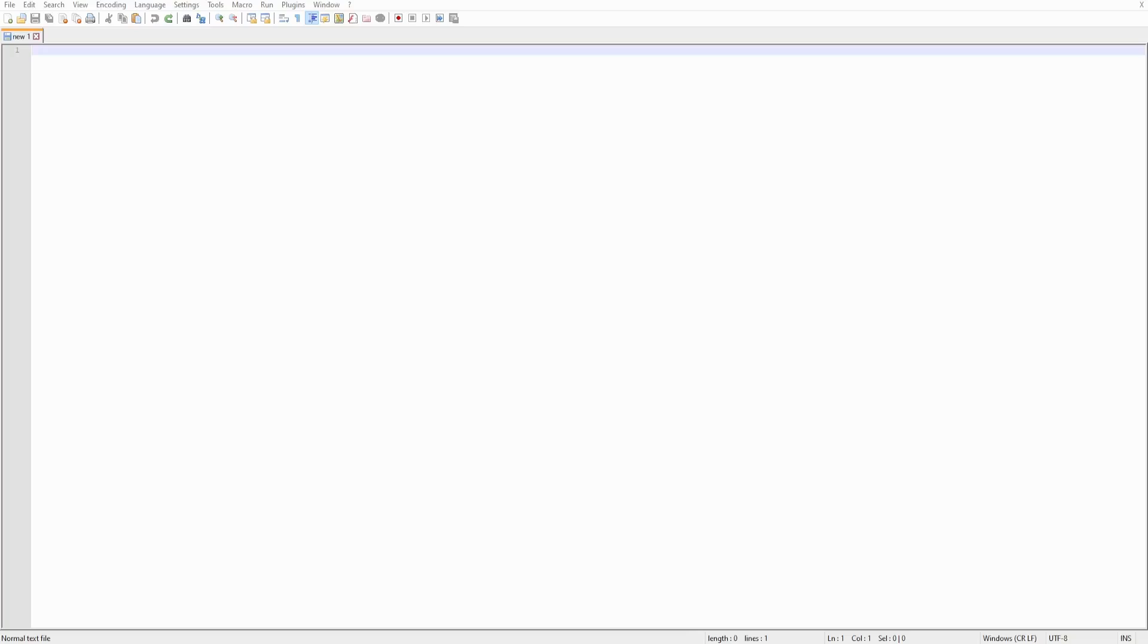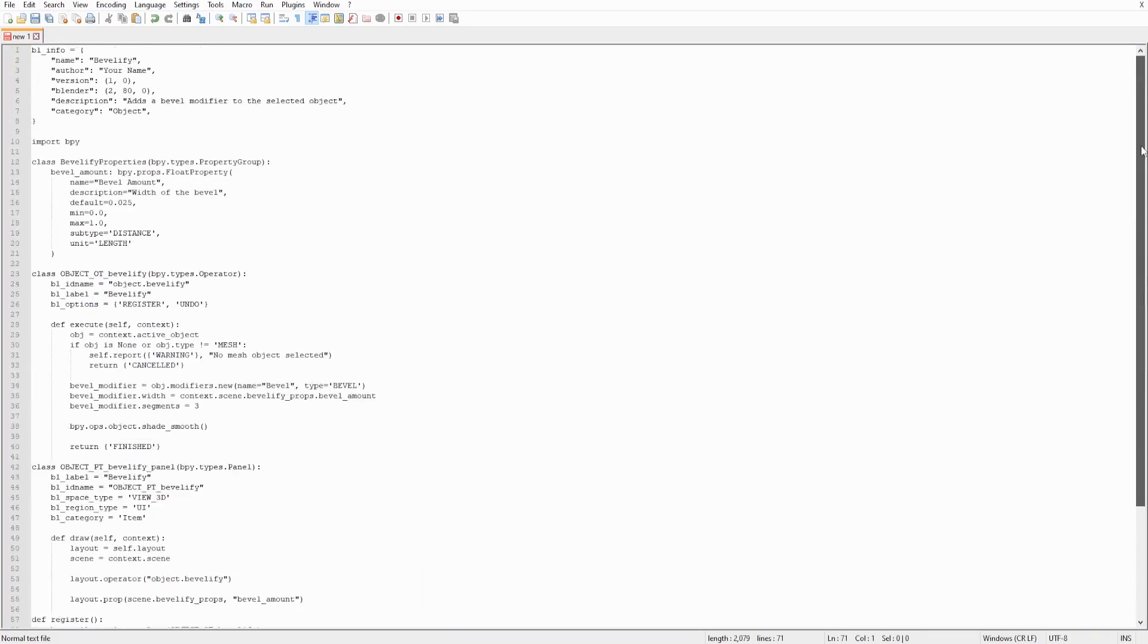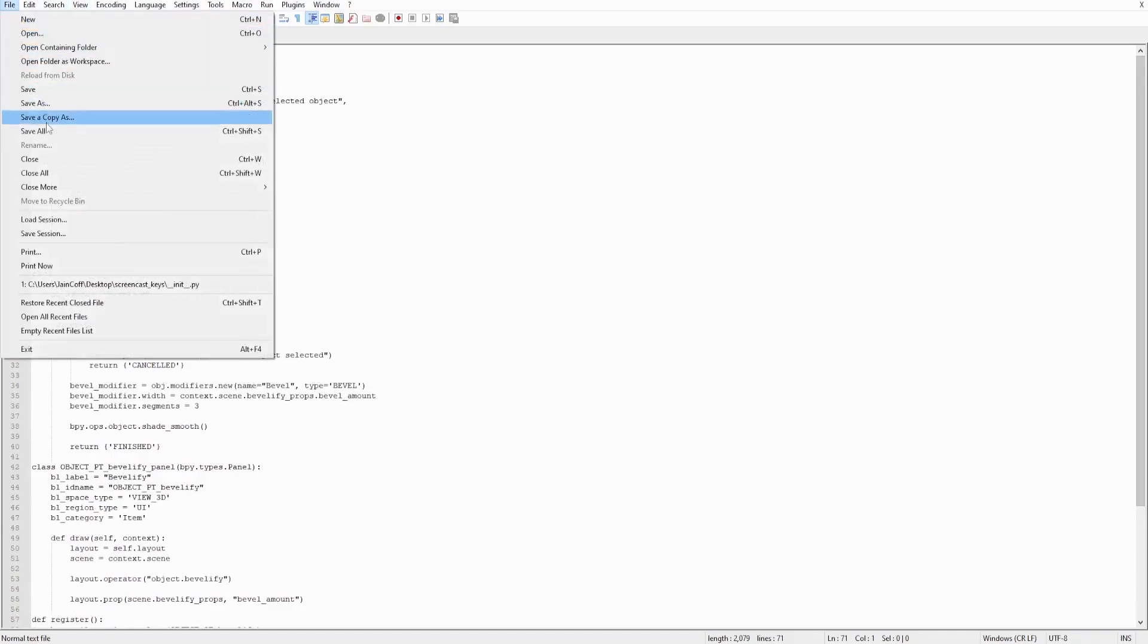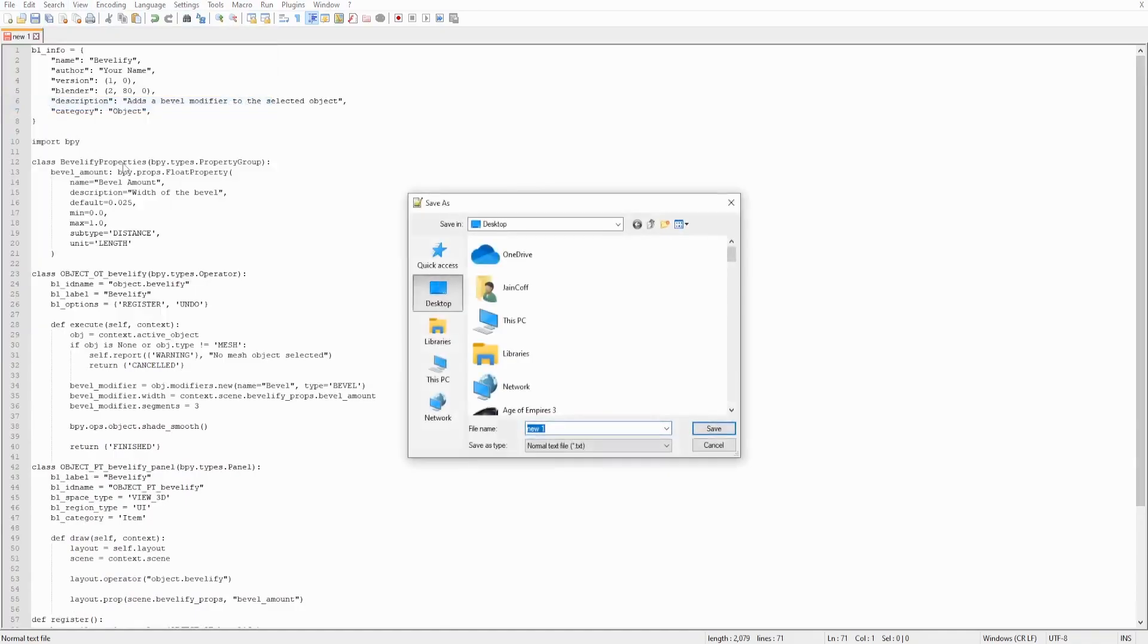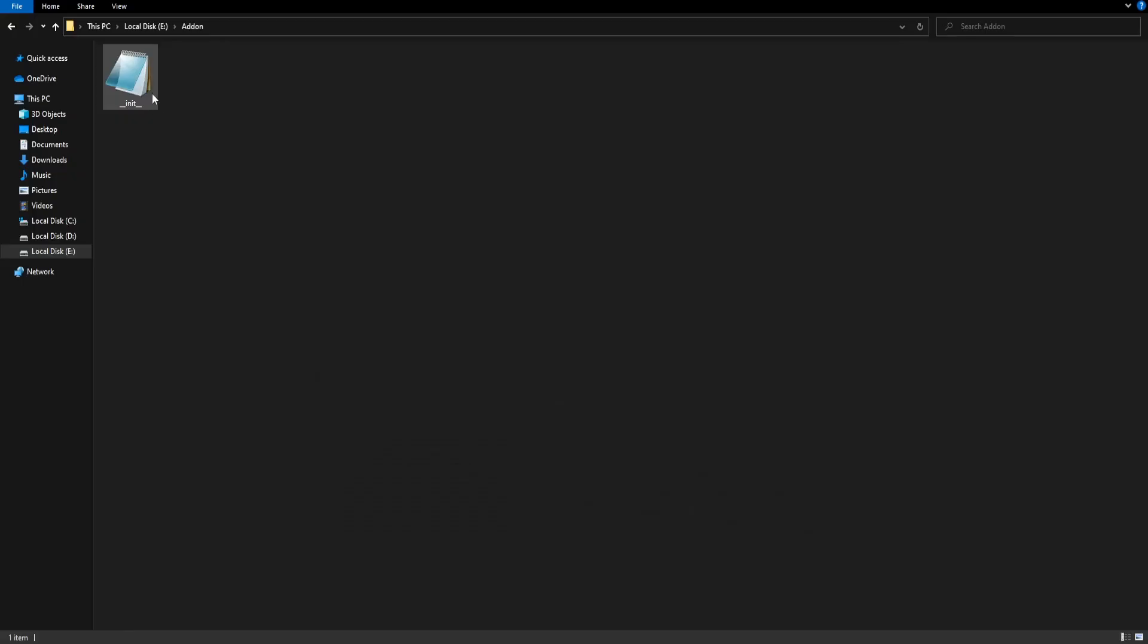So if you'd like to turn this script, this Python script, into an actual add-on that can be installed in Blender, all you have to do is go, for example, to any text editor—the notepad, I'm using the notepad. I'm going to just paste that code. And we need to save it as a Python script. So let's go ahead to file, save as. I'm going to be saving it as __init__.py. And let's go ahead and save this file. So this is our file.